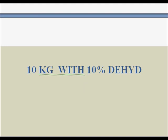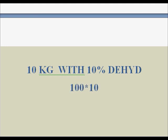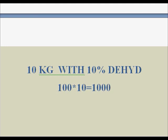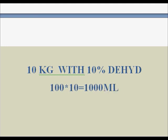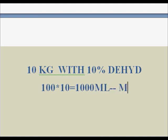For maintenance, he is 10 kg. For the first 10 kg we give 100 ml per kg, so 100 ml multiplied by 10 kg equals 1000 ml. So 1000 ml is the maintenance.